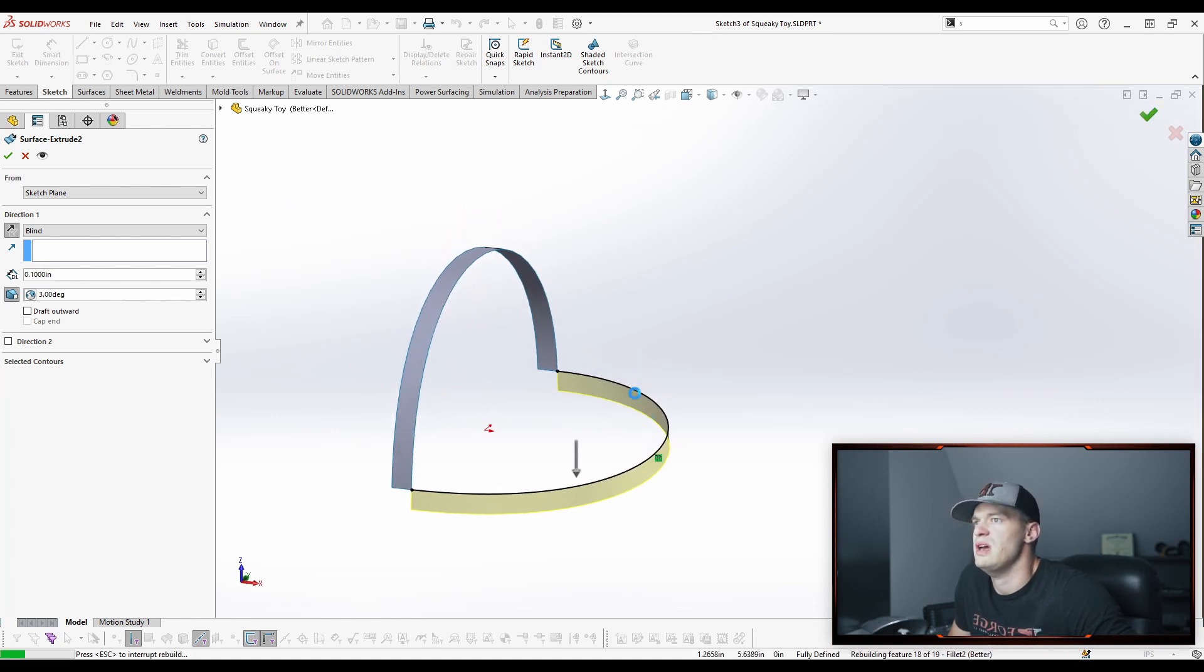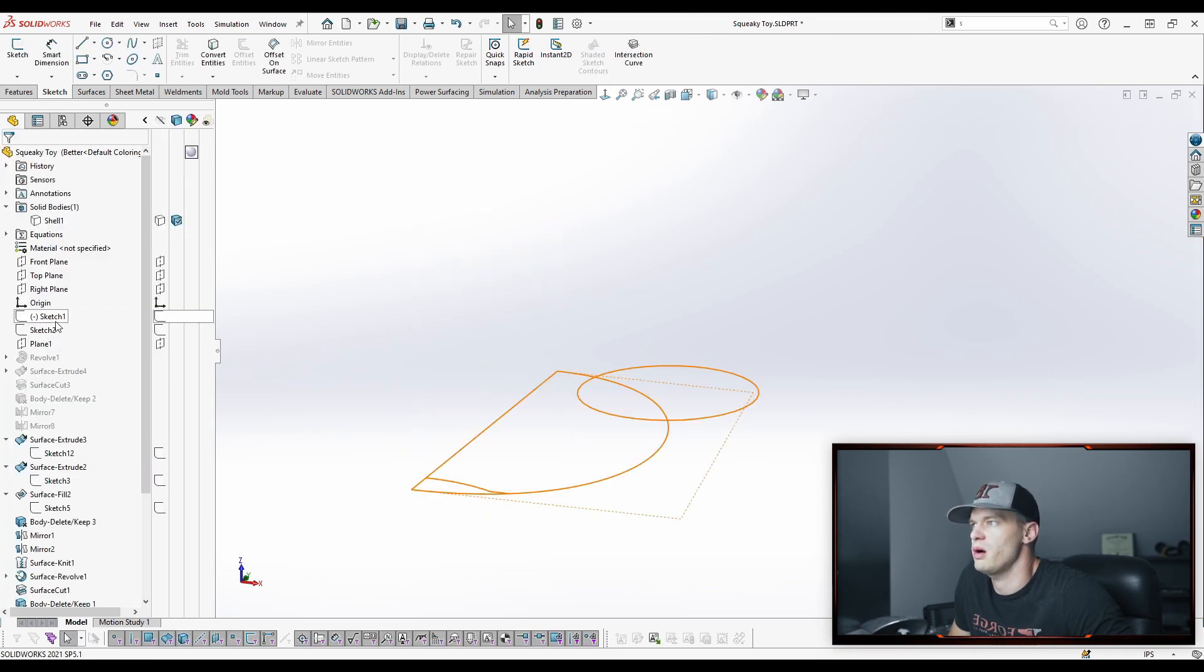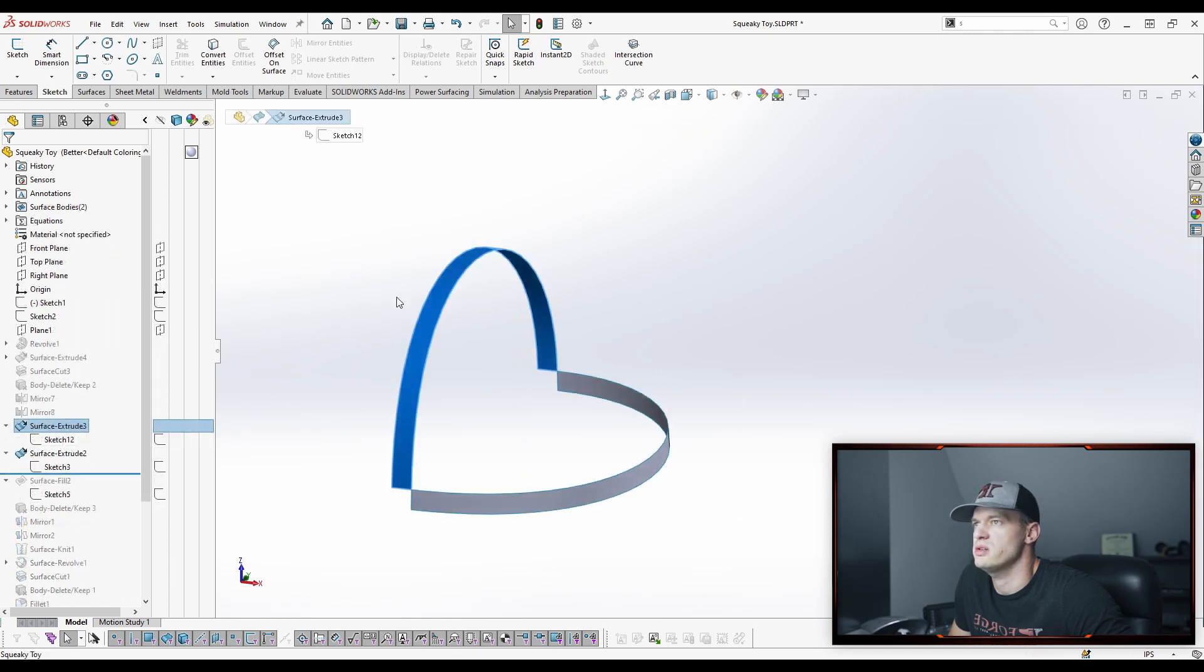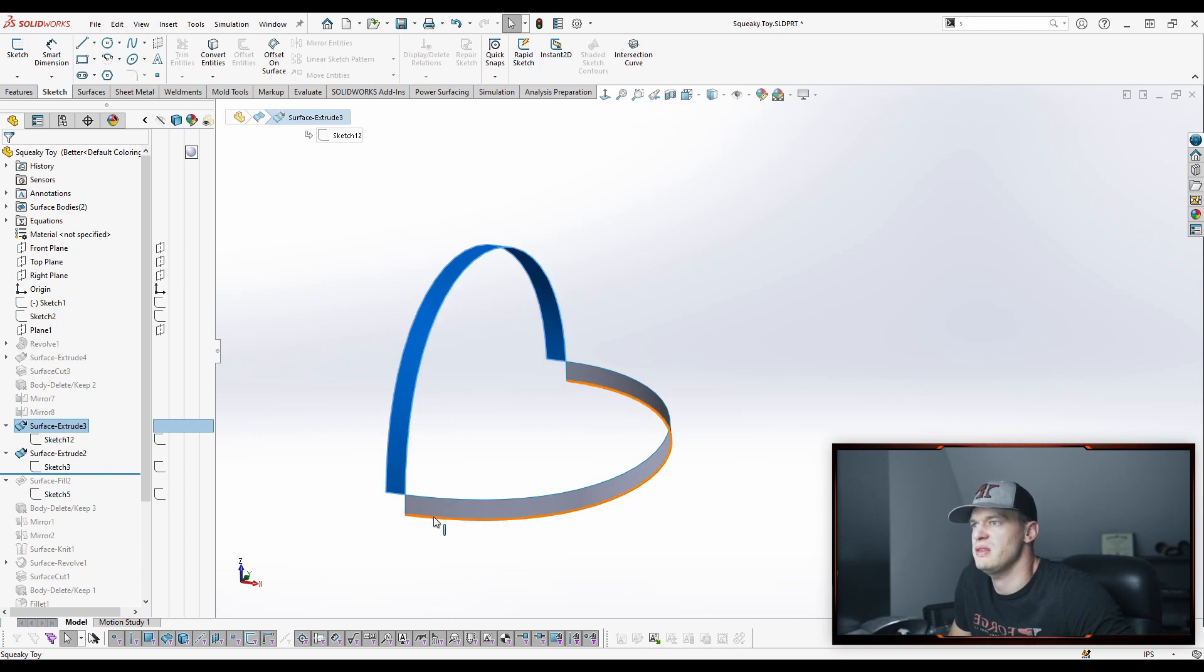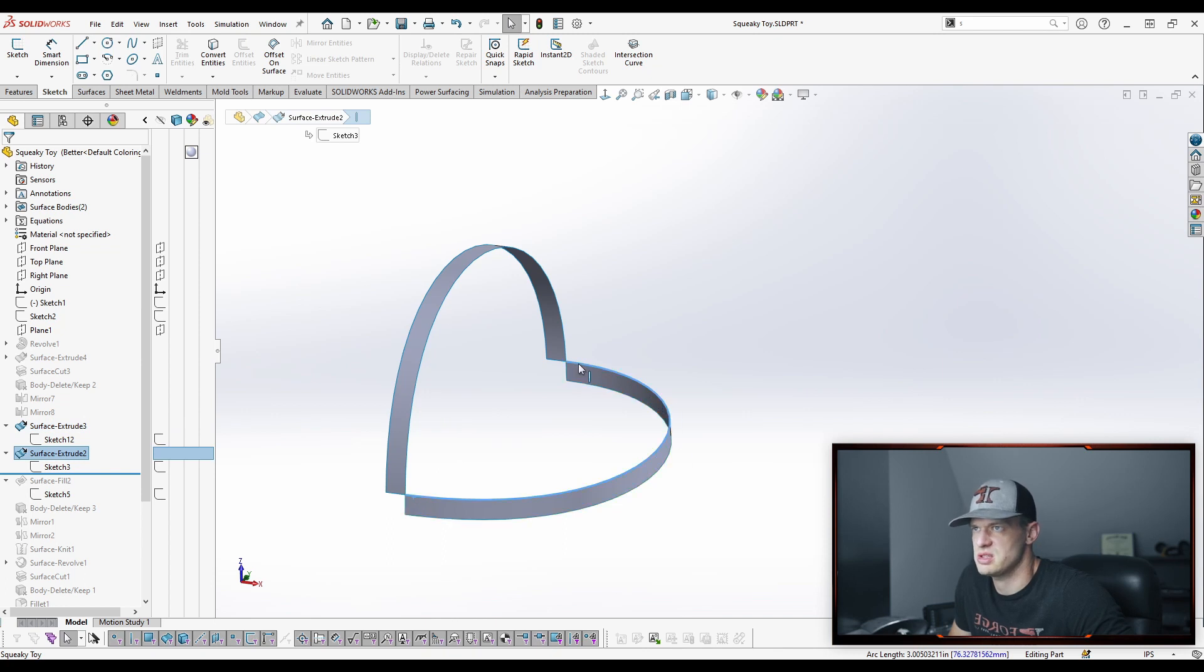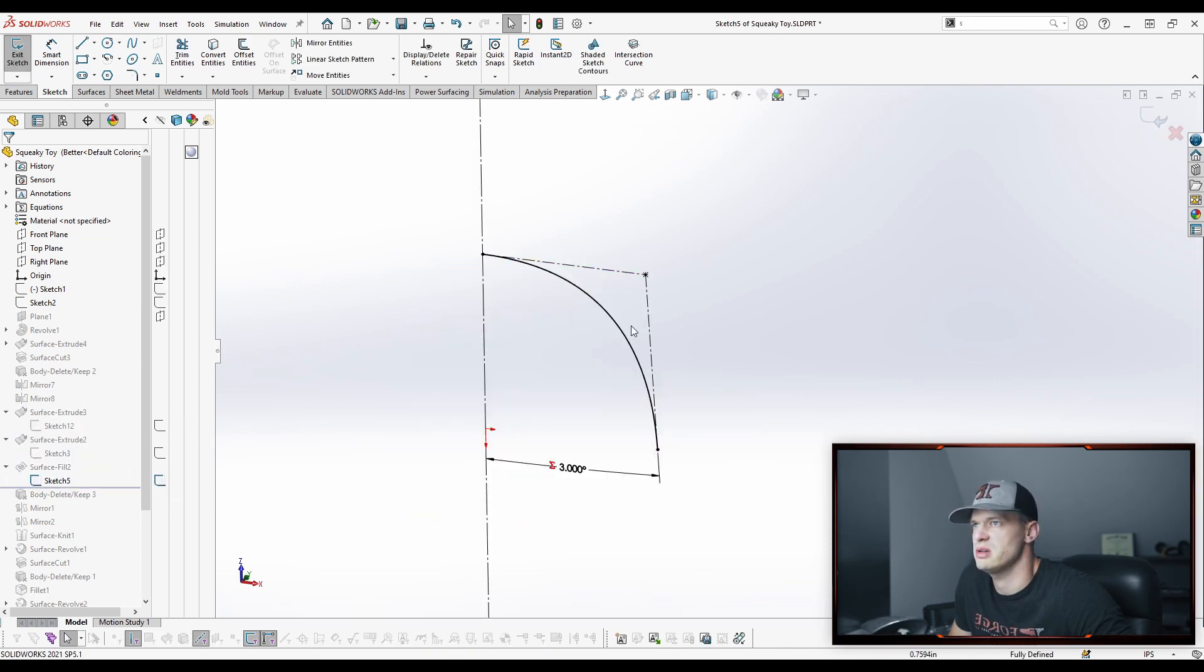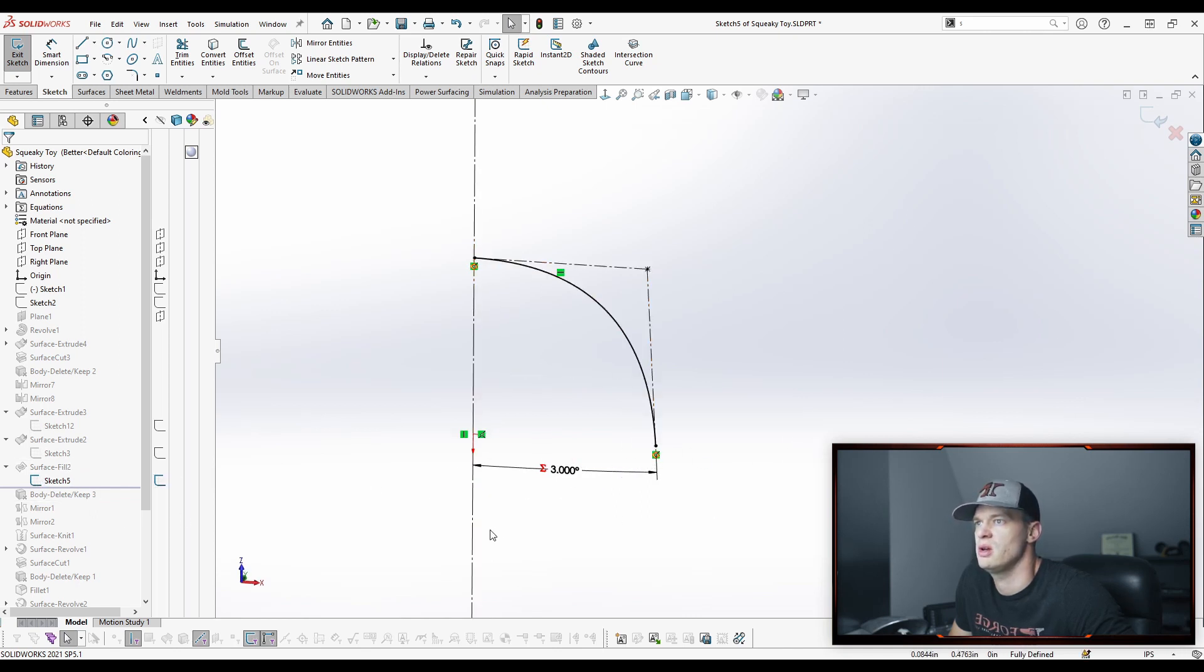So now we have two surfaces created from our initial sketches. One surface is defining the tangency along our mirrored section. And the other surface is defining the correct draft angle at our parting line, which is this line right here. I have another curve that I built in here as well. This is just going to be to help build in the surface fill feature.